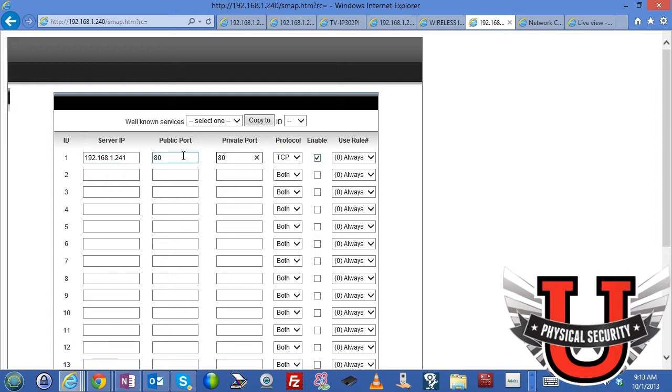Now that I've done that I should be able to connect to the IP address 192.168.1.241 on port 80 and that will automatically redirect it to the camera that you see behind me.